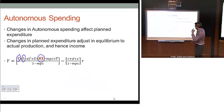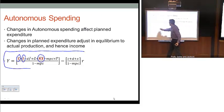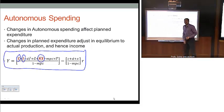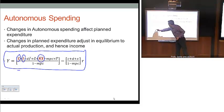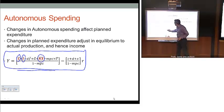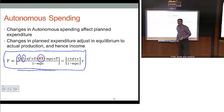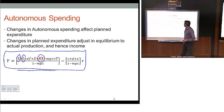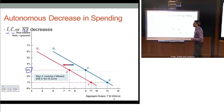With this IS equation — which is a linear equation — changes in autonomous spending are impacting the vertical axis of the IS curve. Intuitively, it's sometimes easier to think about those changes in terms of these horizontal shifts.